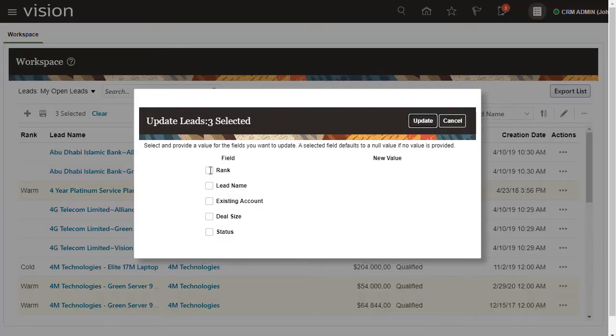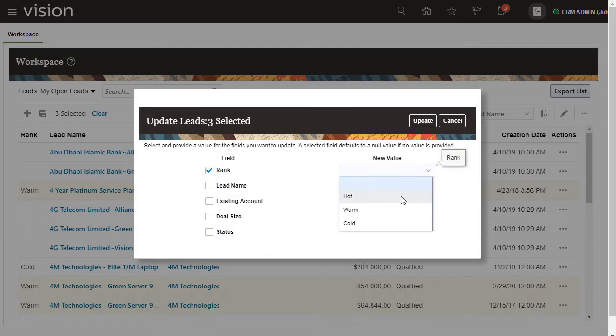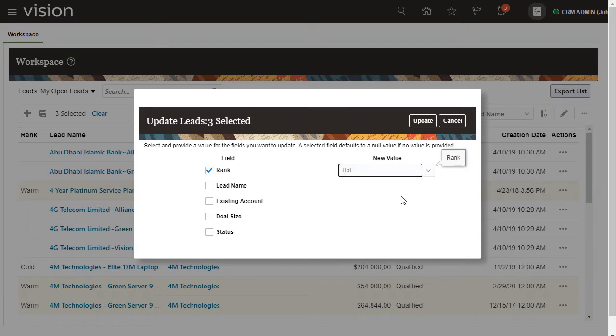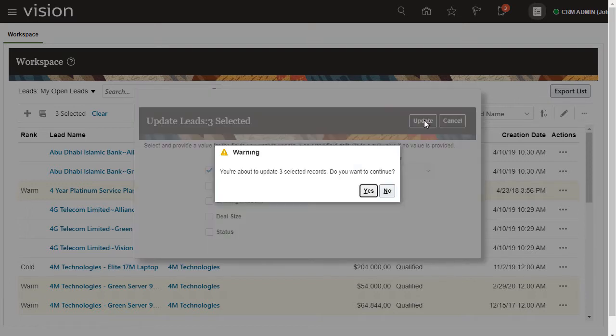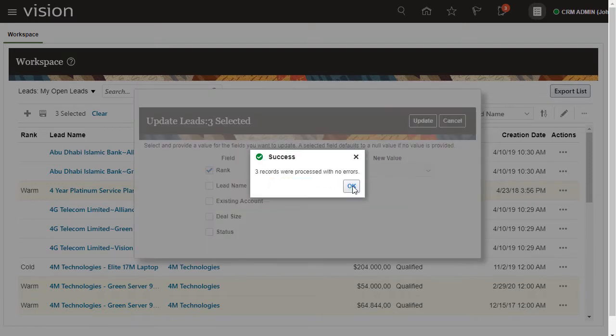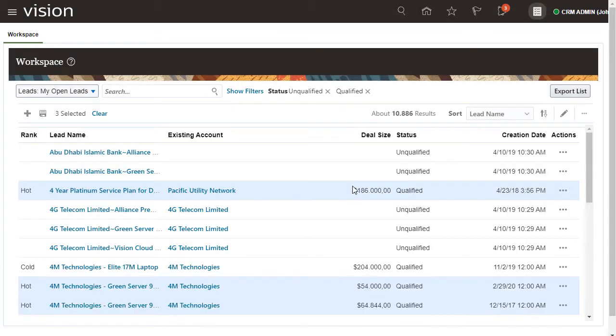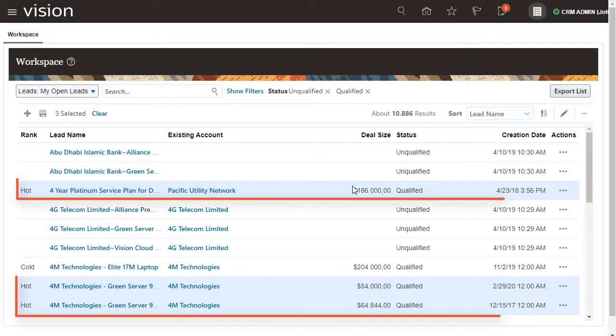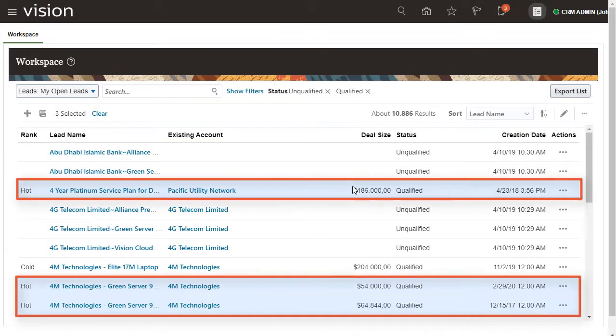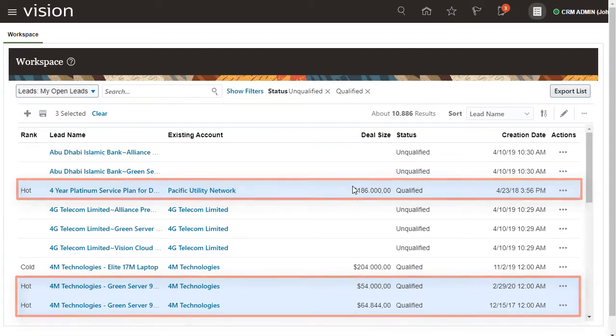Now, change the rank status from Warm to Hot. Great, the selected leads now display a rank status of Hot, so you'll know to follow up on these as a priority.